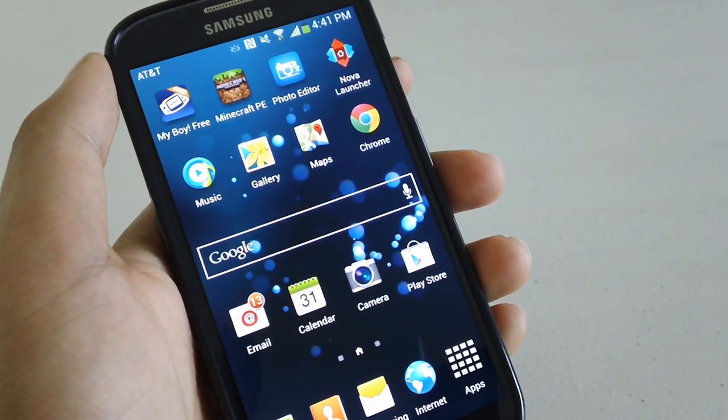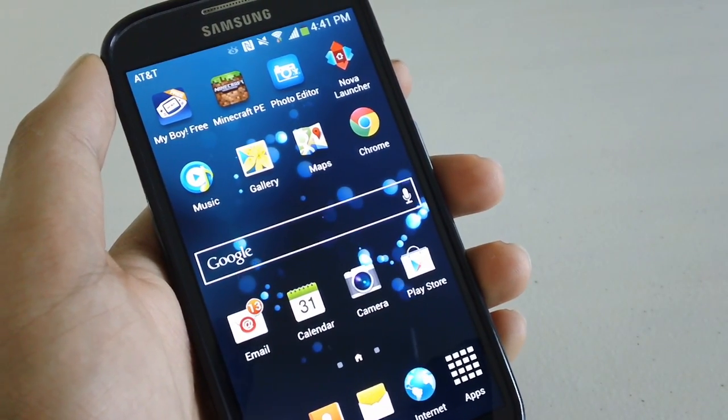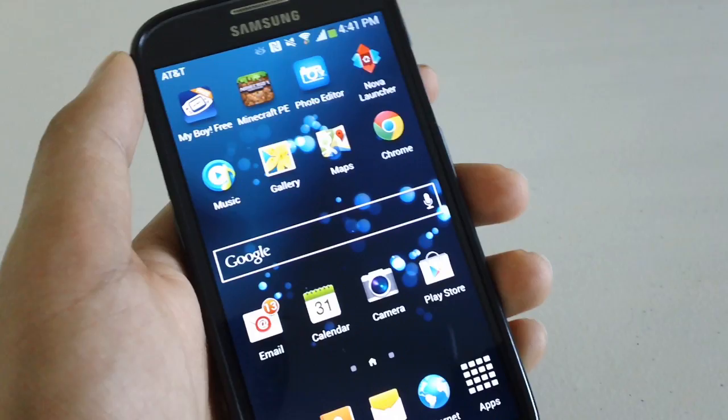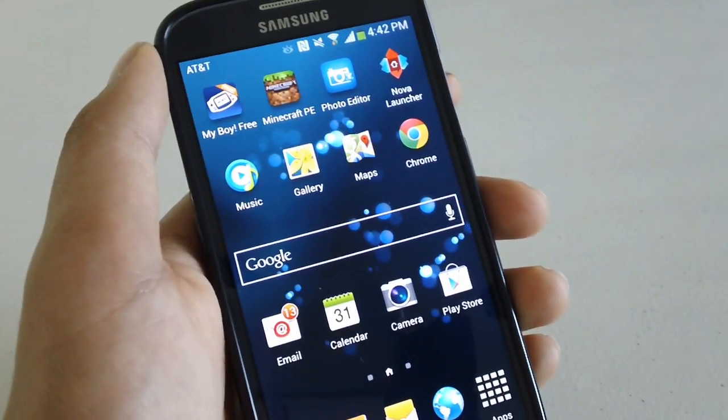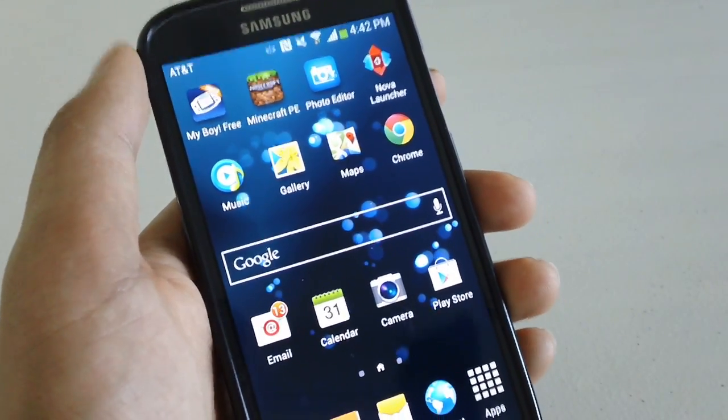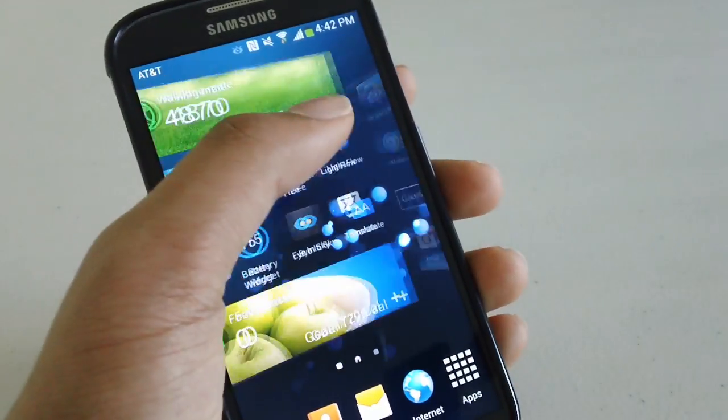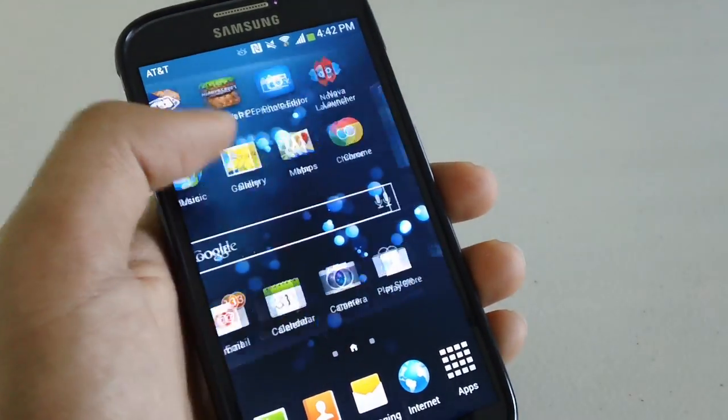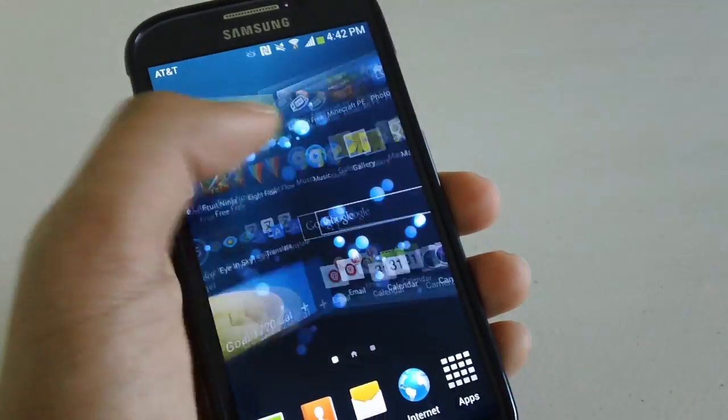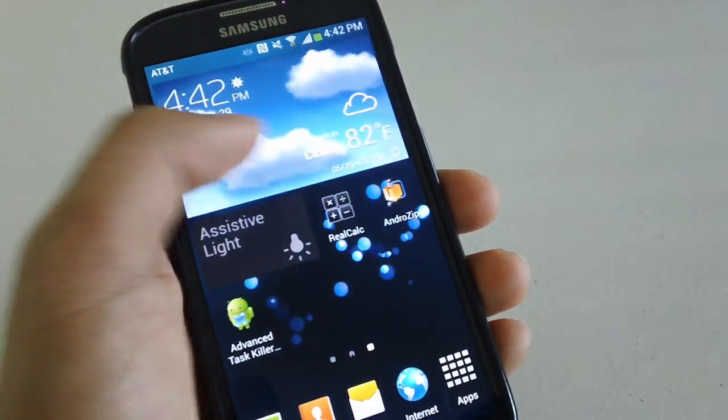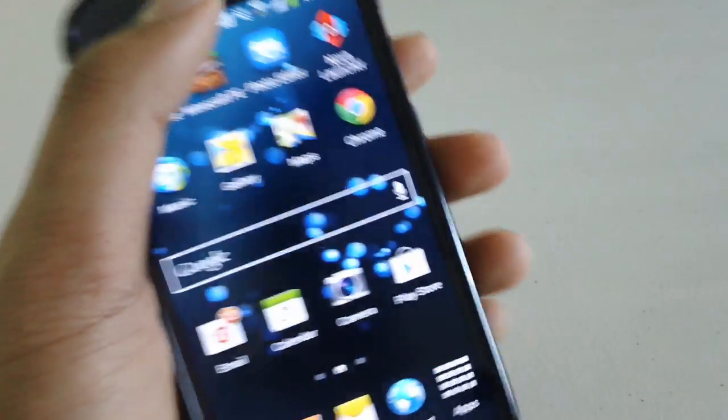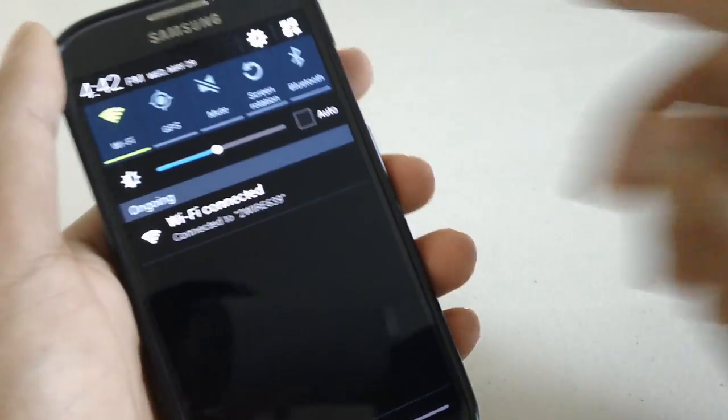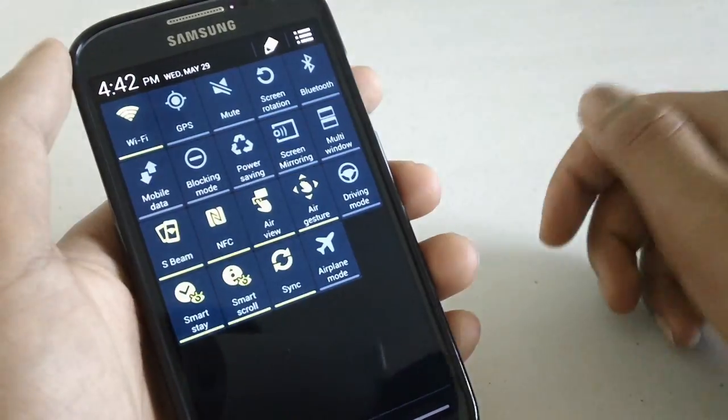Hey guys TechLine here showing you how to reduce lag and improve performance on the Galaxy S4. Now the Galaxy S4 has some great hardware but the main issue is TouchWiz. TouchWiz tends to make the device lag mainly because of all the extra services that are being used.